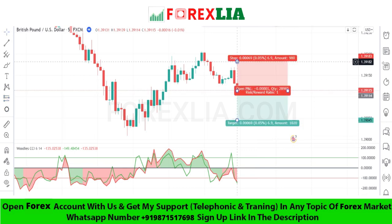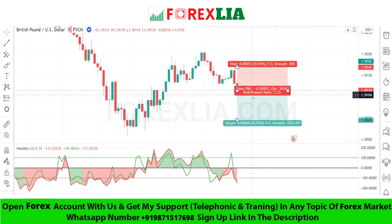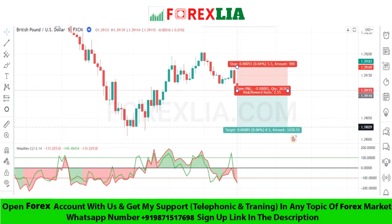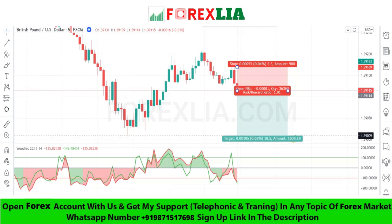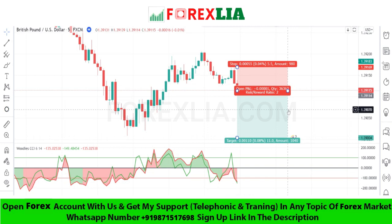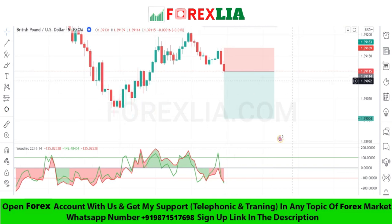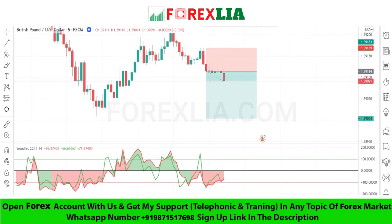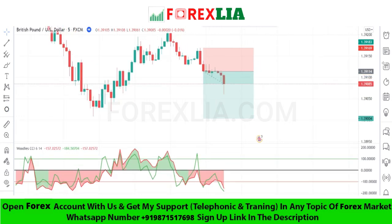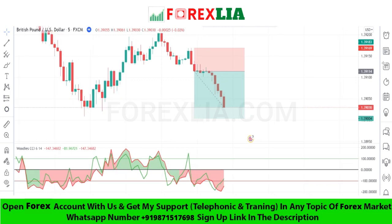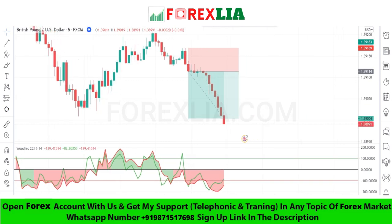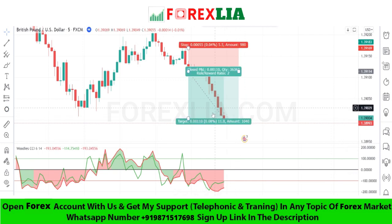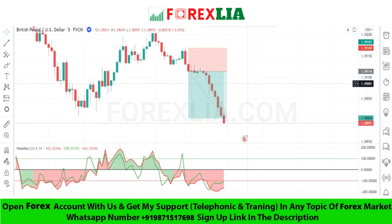Set stop loss at the previous candle high point, and set profit target at one-to-two risk-to-reward. We won this trade. Like, share, and subscribe to my channel — see you in the next video.